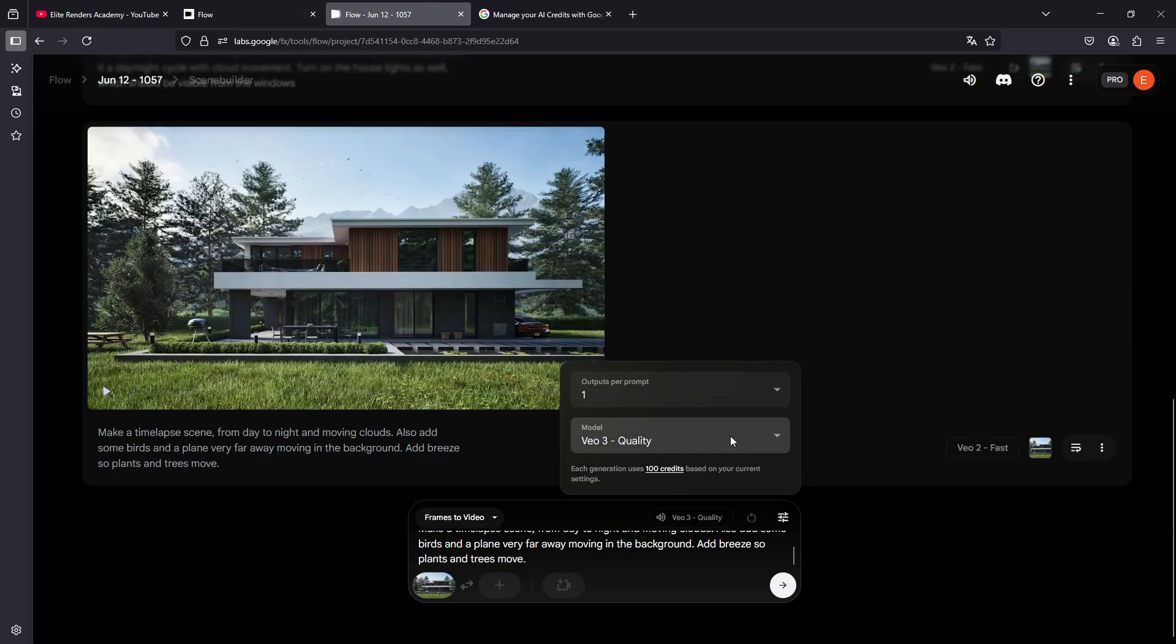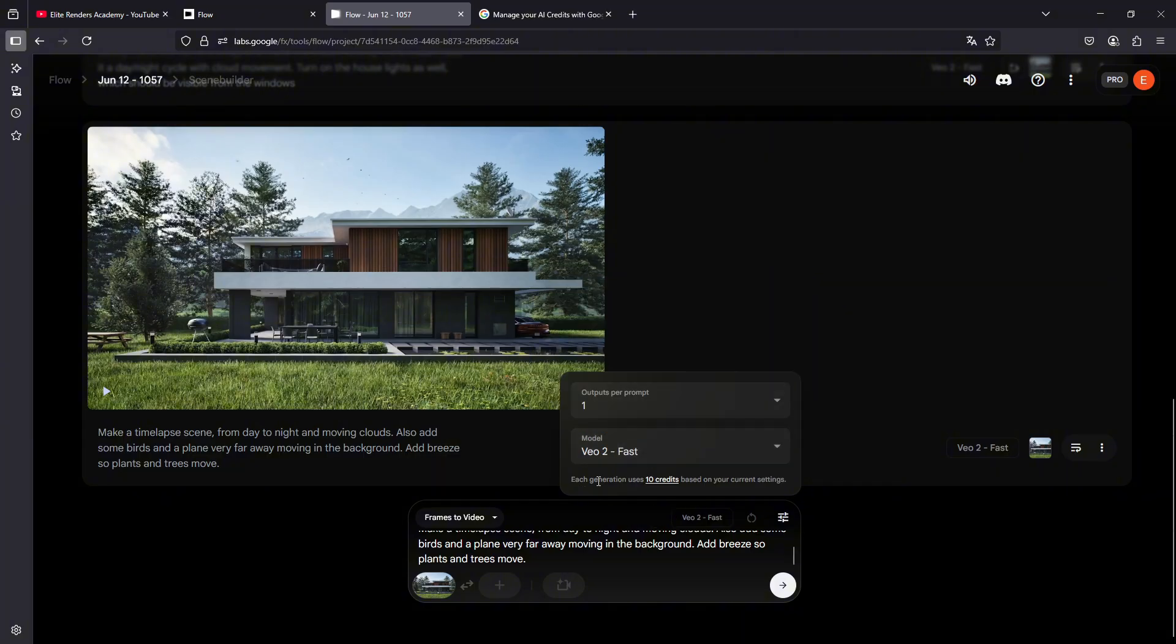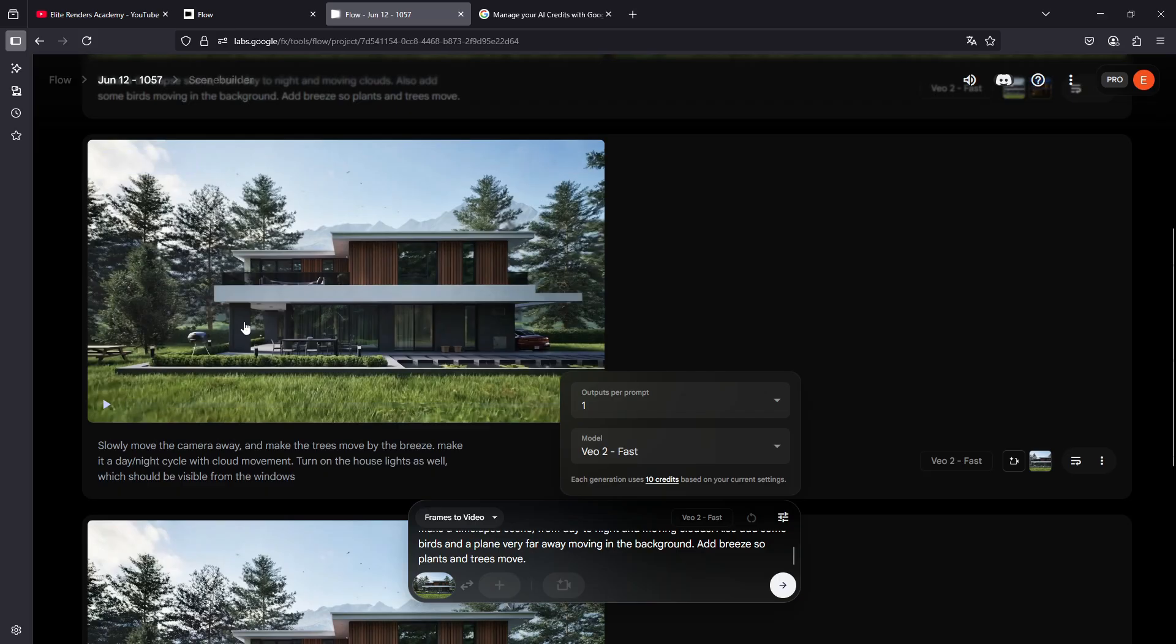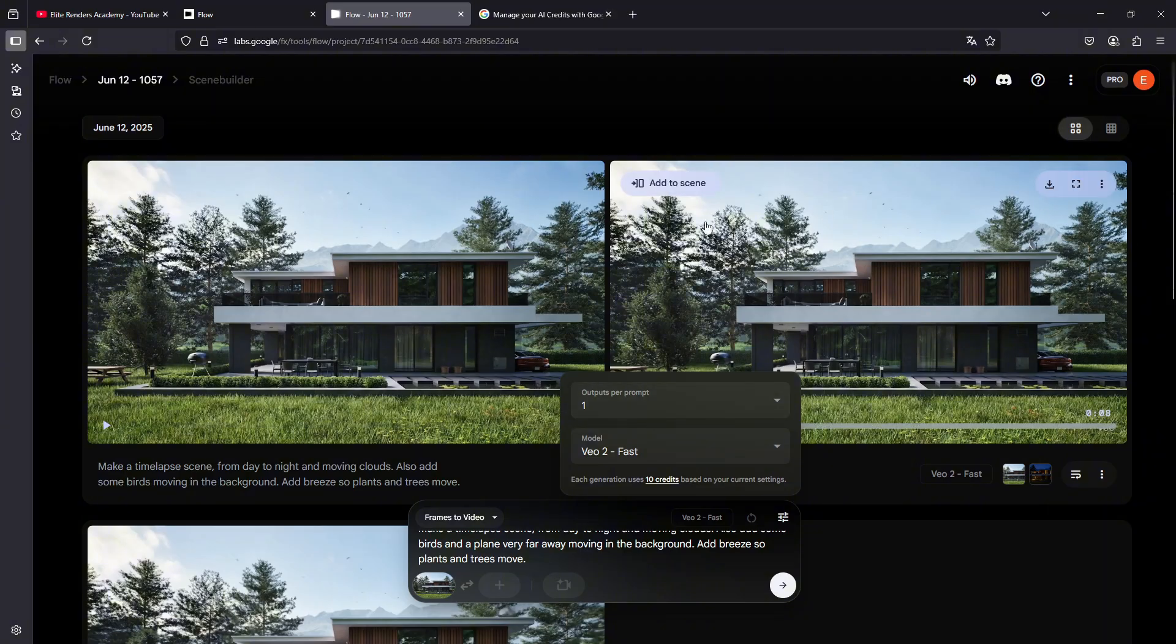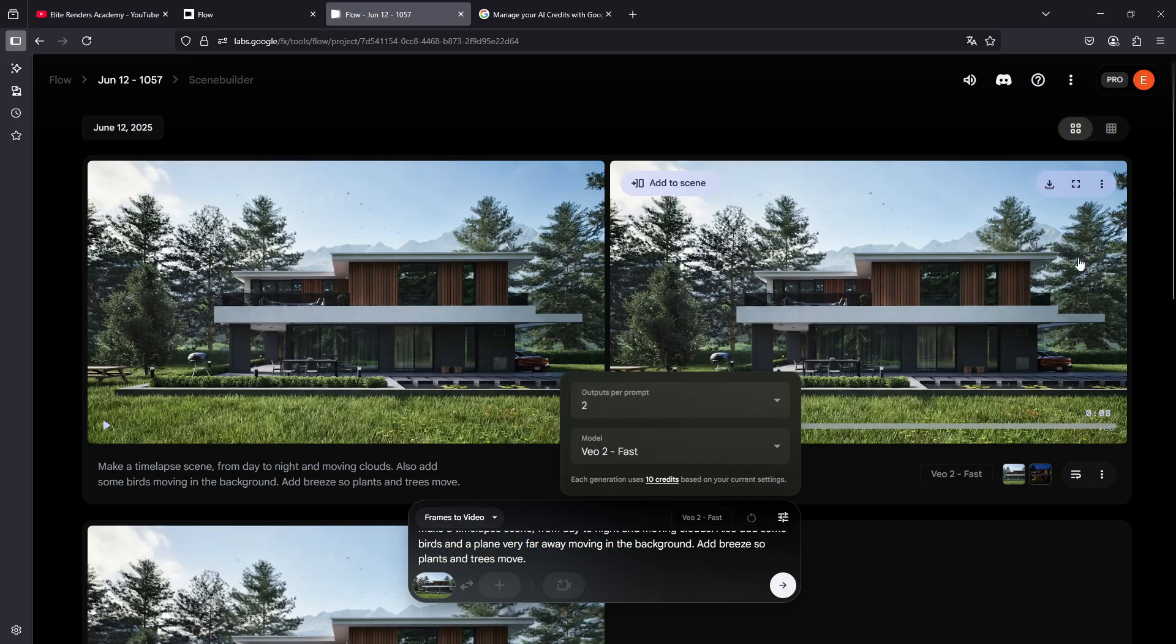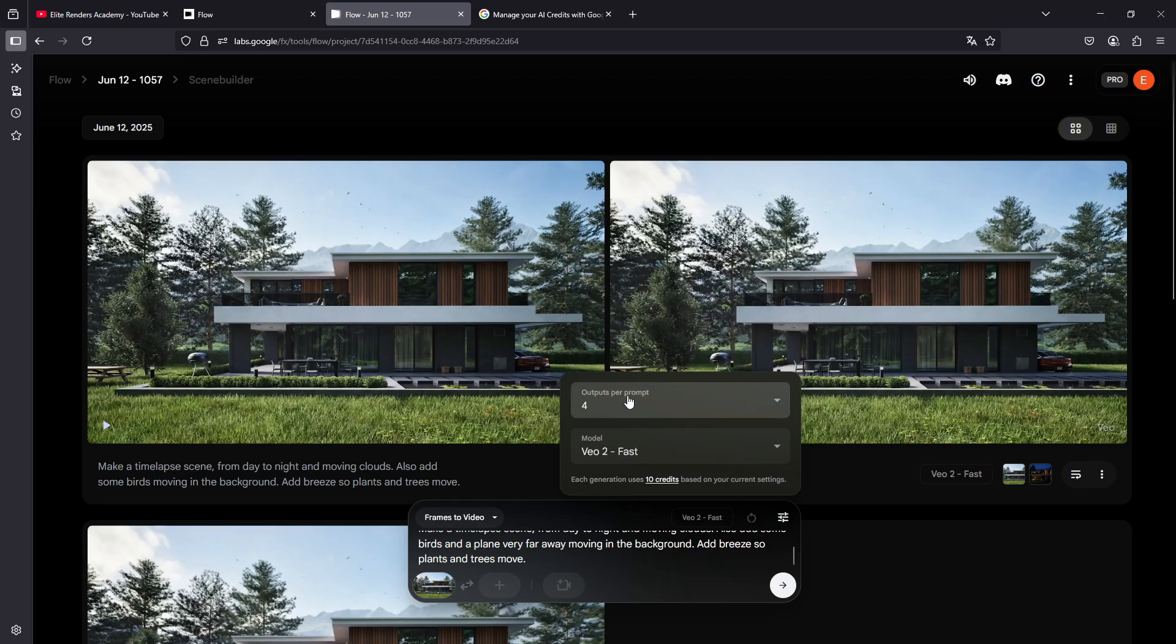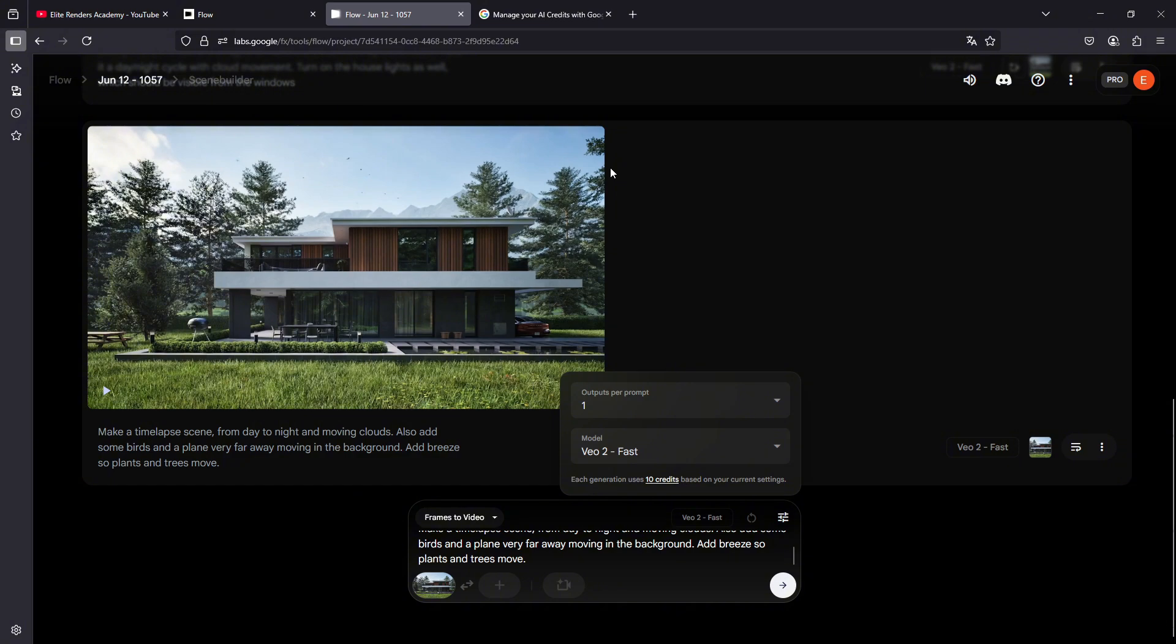However, for all the results that I've created in this exercise, I simply use the VO2 fast model because for what we are doing, it produces good results without needing to use very many credits. It's also important that you understand that credits are used not for this entire generation section as a whole, but for each video that's produced. For example, here I have 2 videos because I put here 2 outputs per prompt. So 10 credits multiplied by 2. In this generation, we are going to spend 20 credits, and if we put 4, we are going to spend 40. You have to keep all this in mind to avoid spending all your credits very quickly.